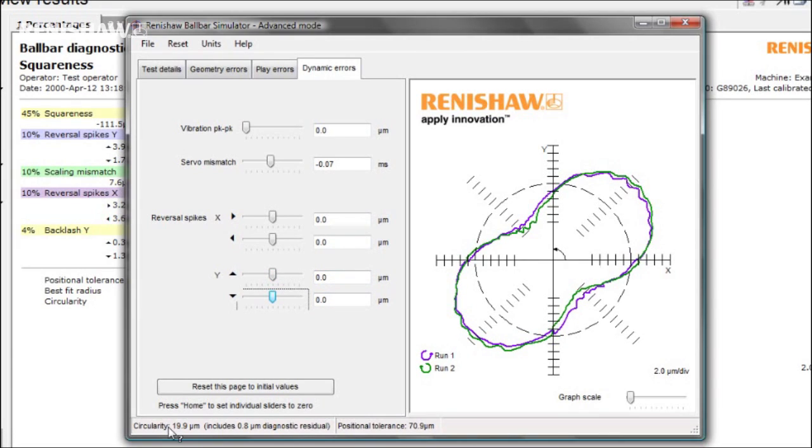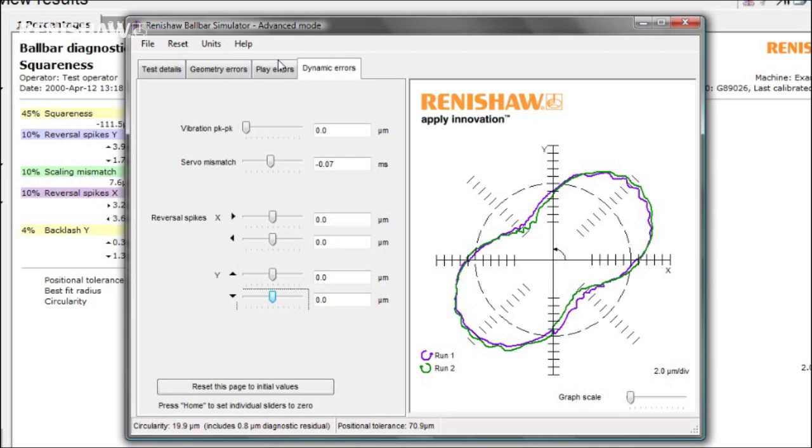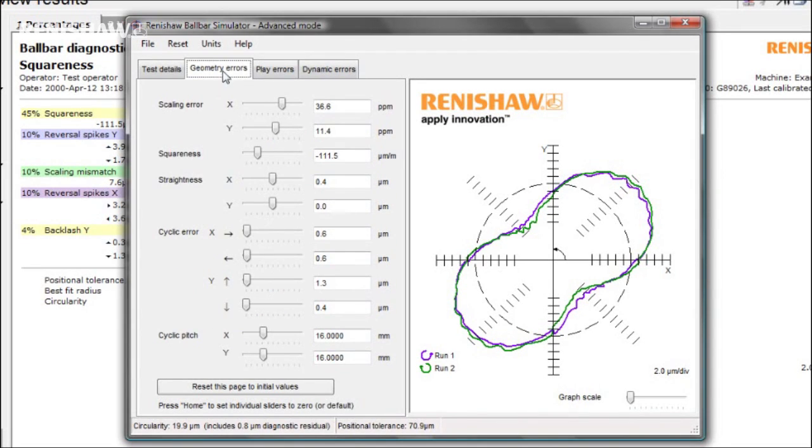Take a look at the play errors. Nothing significant there. What about geometry? There are some scaling errors, but maybe you are not sure how to remove them.